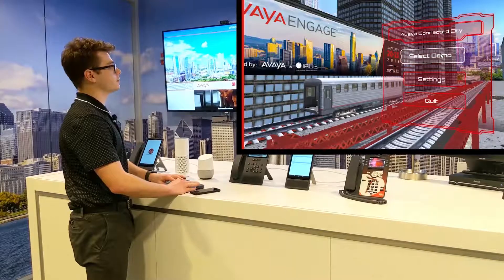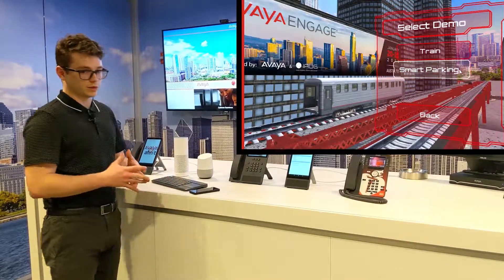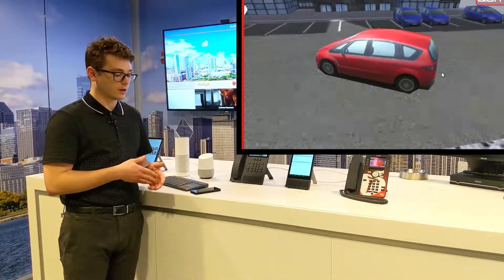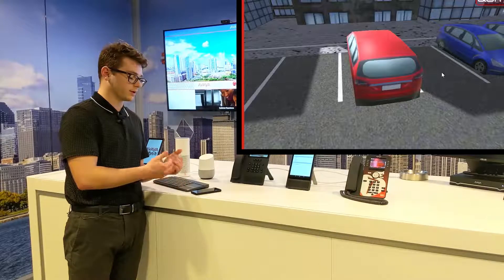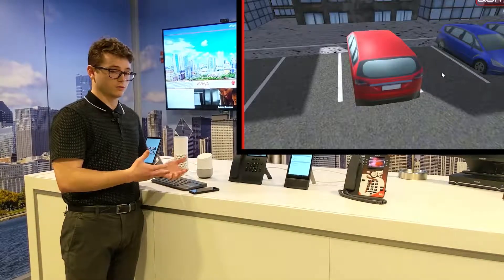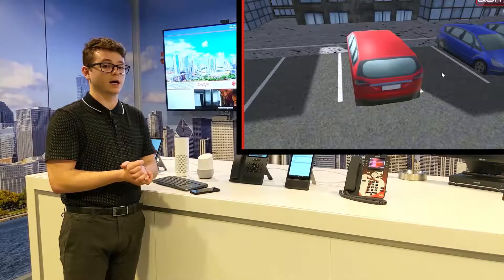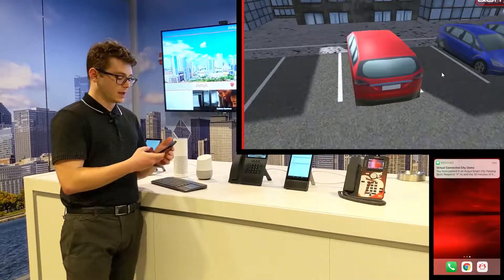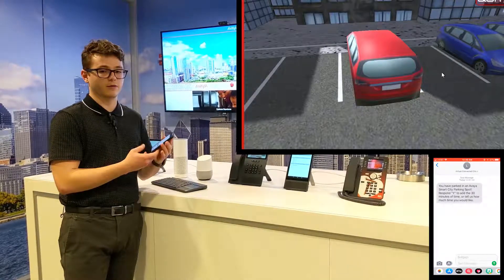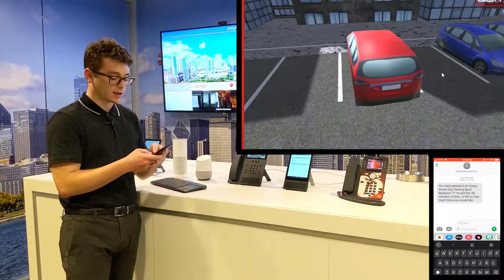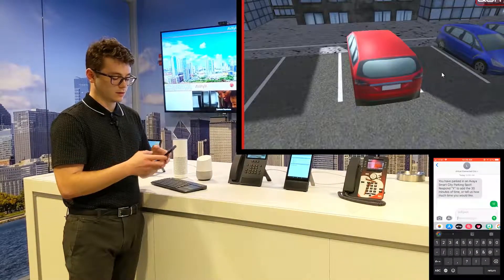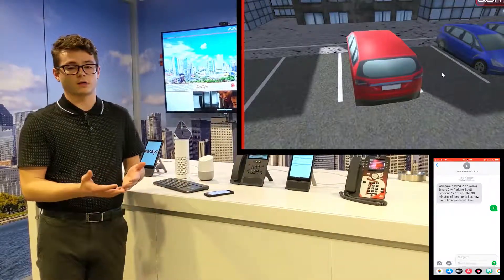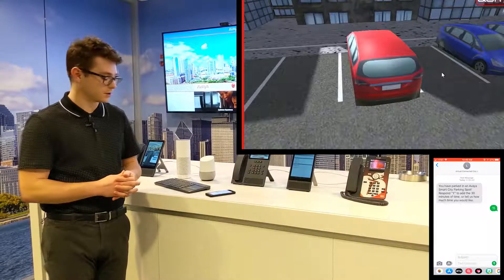The smart parking demonstration is simply a car moving into a parking spot. Once that spot has been reached, our workflow automation tool works in the background and sends me — the user in the virtual city — a text message telling me that I've parked in the smart city spot. Now that I got this text message, it's asking me if I want to add time. I'll say I want to add 15 minutes. It will then reply: thank you, you've added 15 minutes to your time, and I can continue to do so.